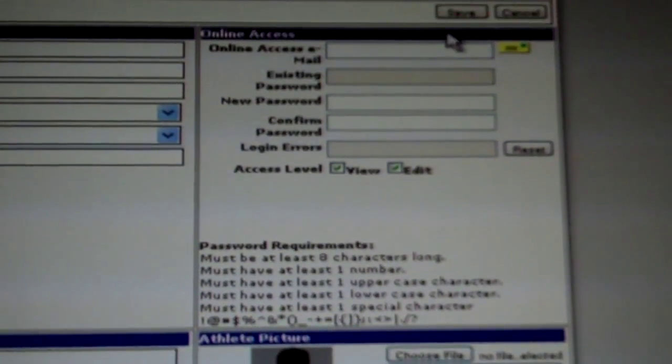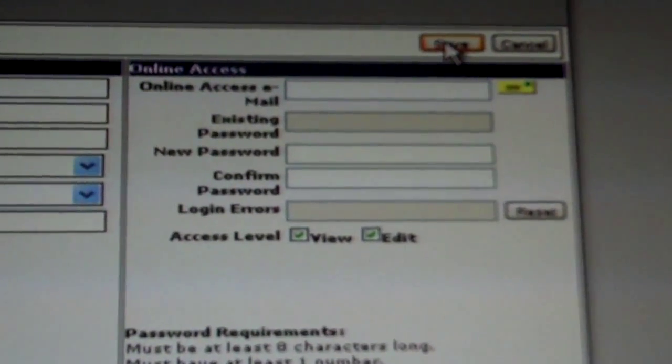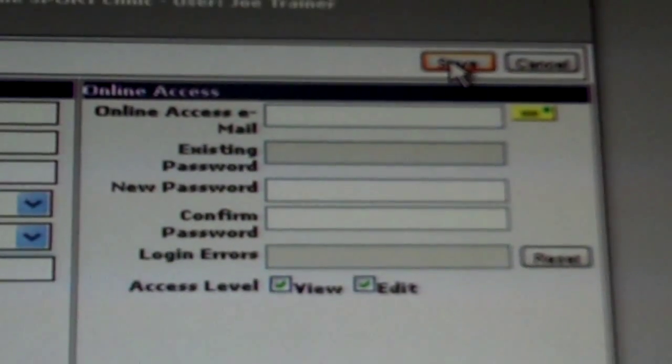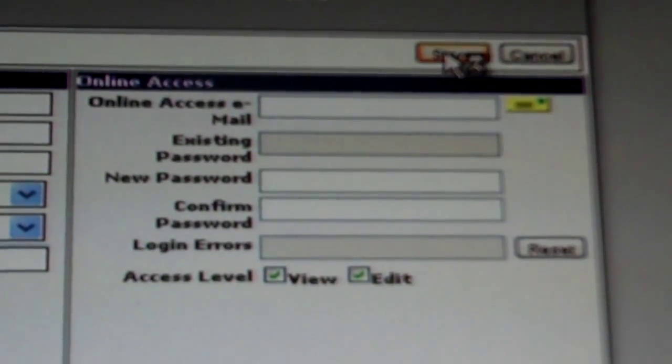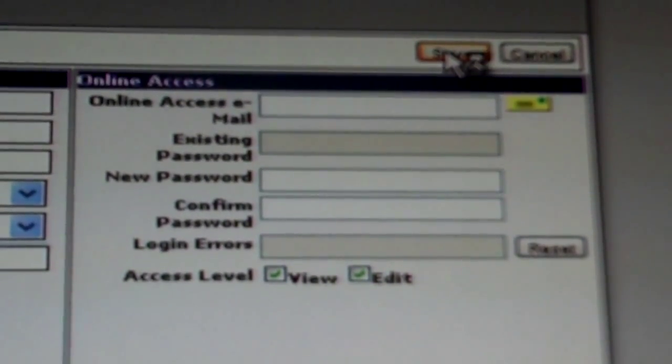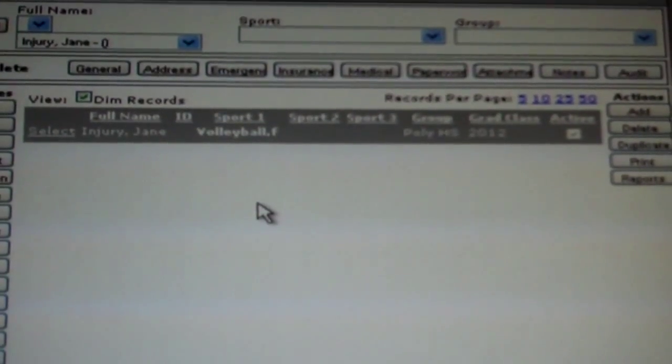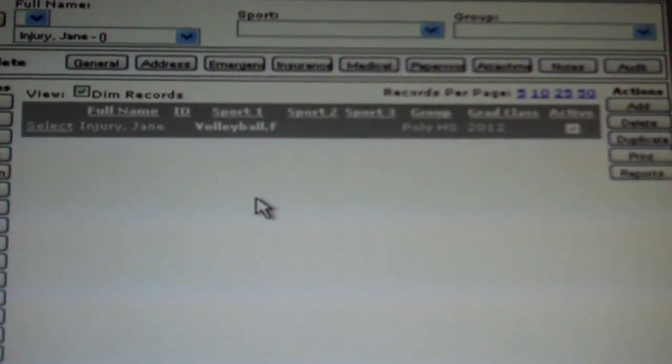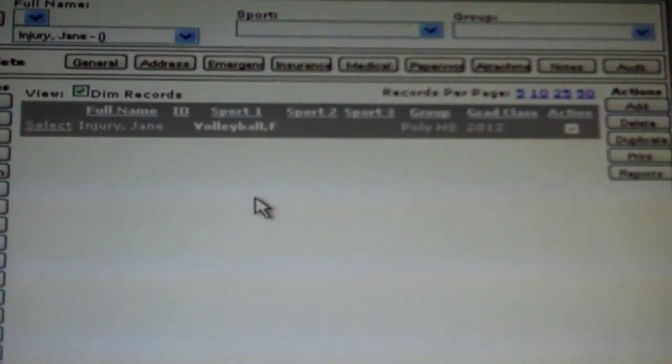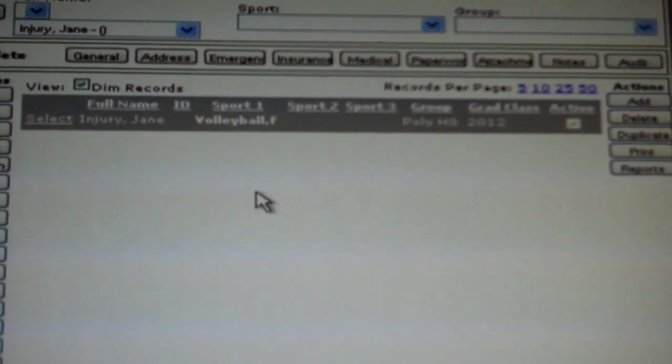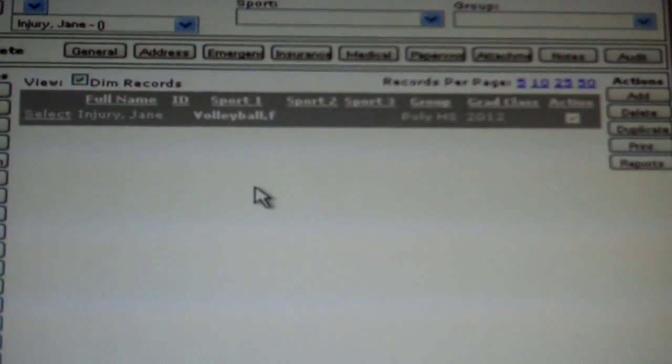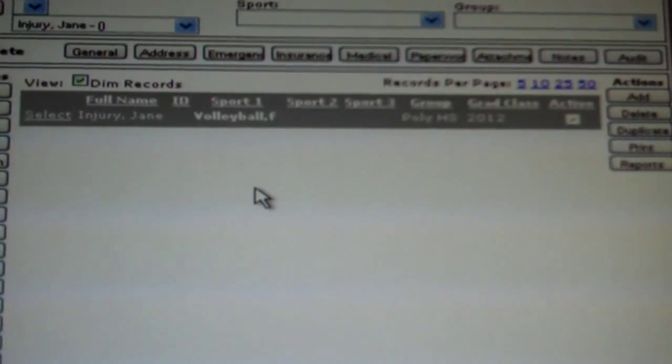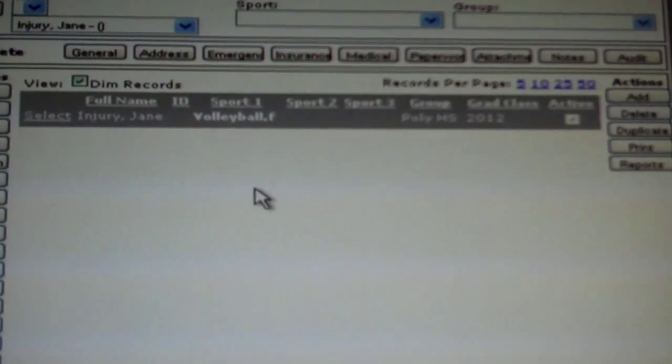Once this is completed, go to the top right hand corner and select save. Once the save tab is selected, you will be returned to the athlete's specific home page. This will indicate that the athlete is officially entered into the CSMI sportswear online database.